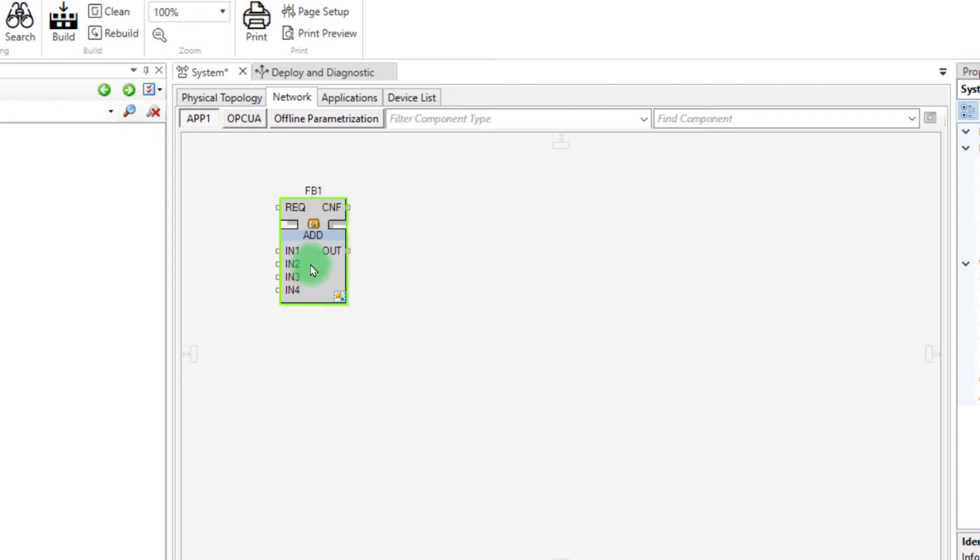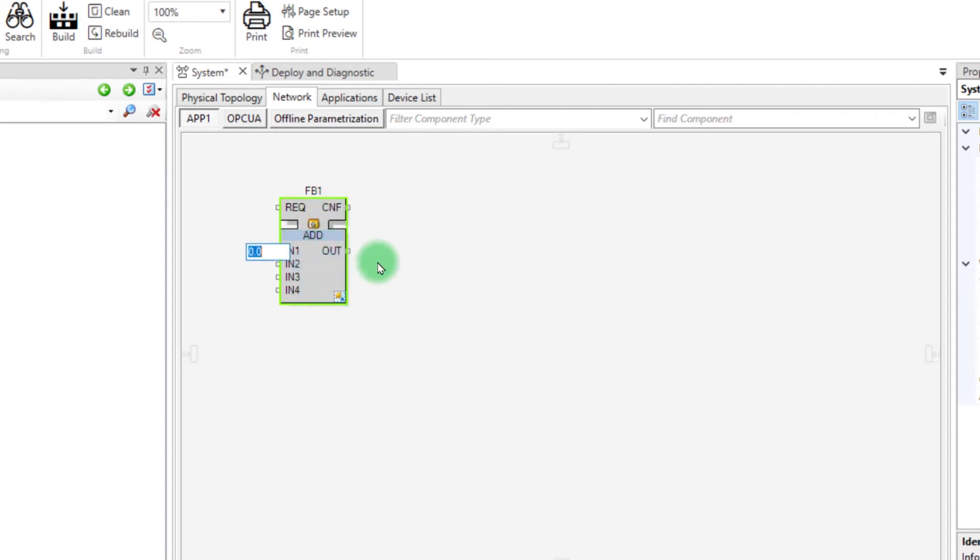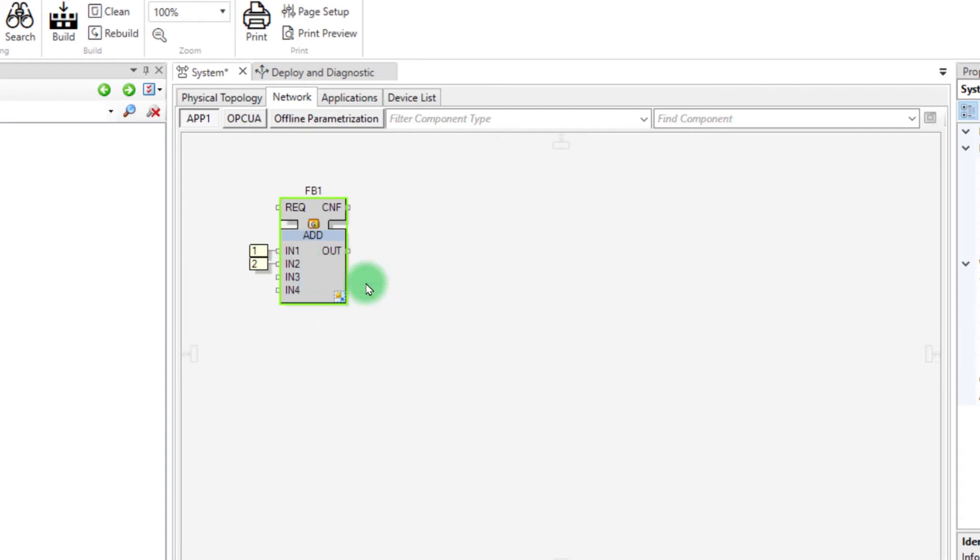Now to test the block, right-click on the first input to add a constant and repeat the sequence for all the inputs.